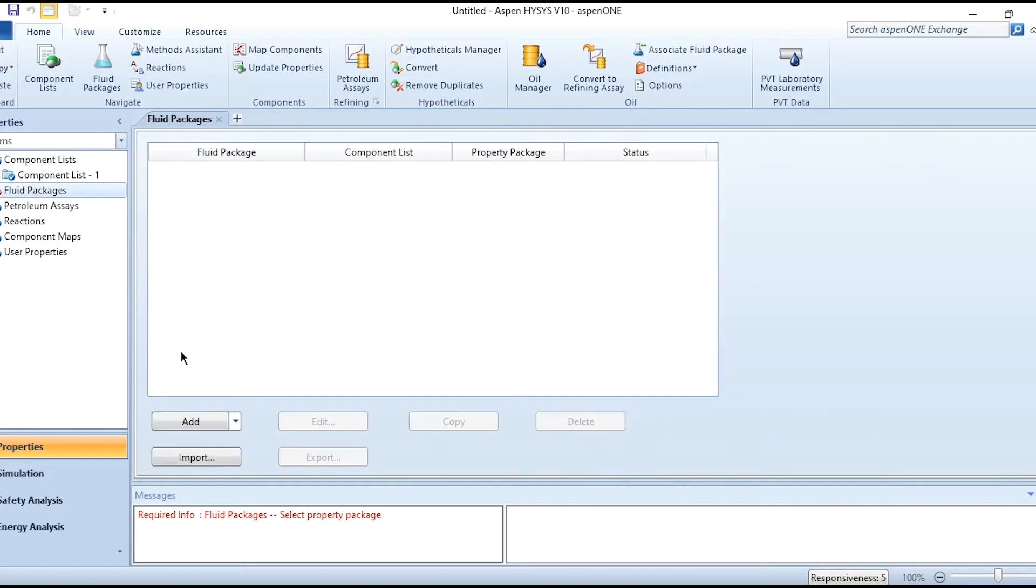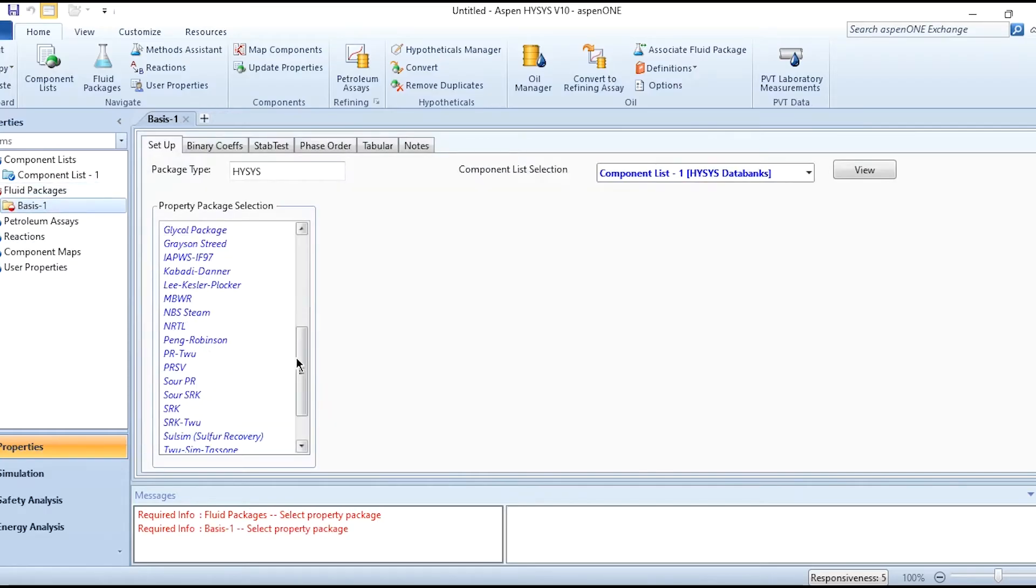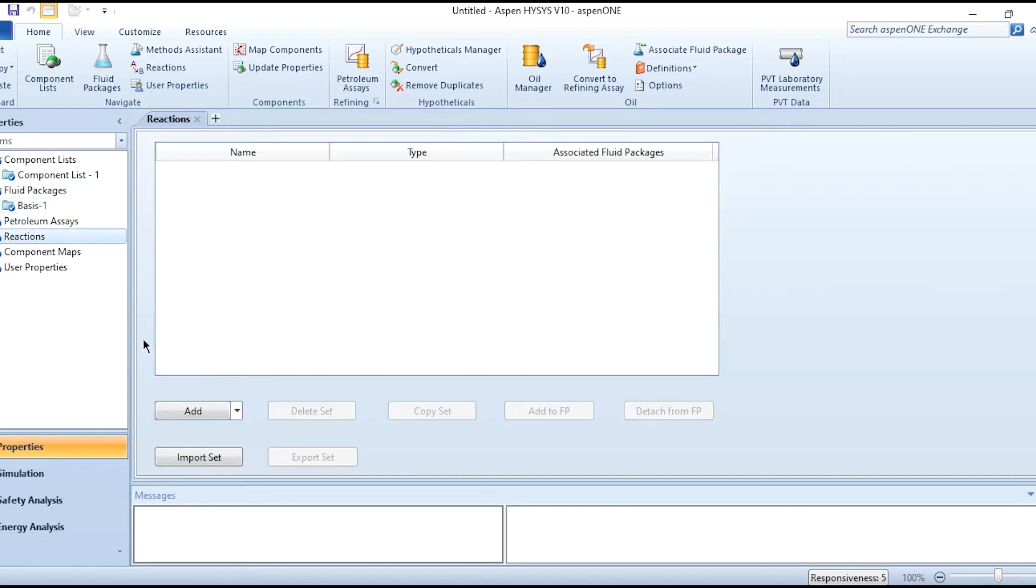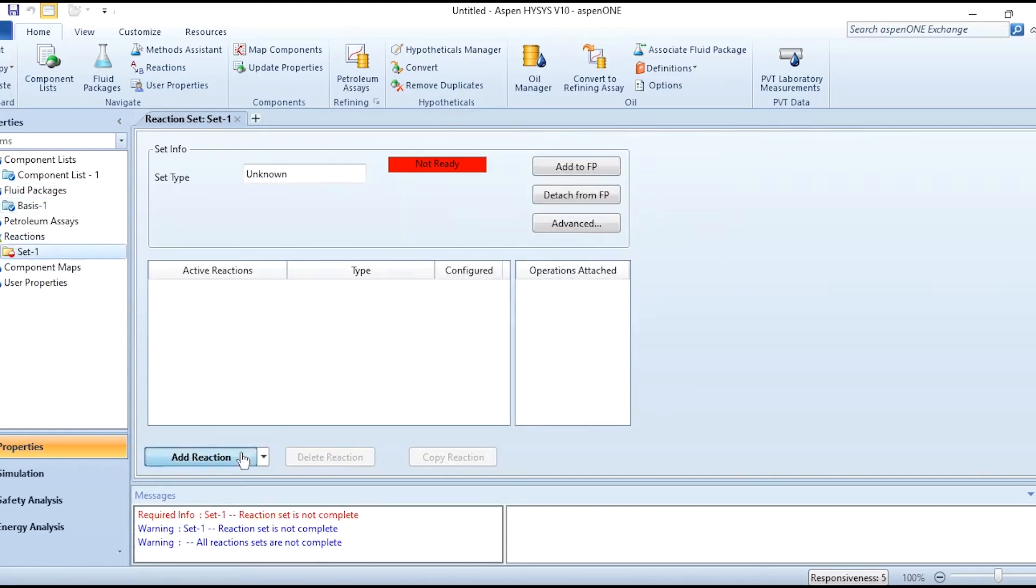Then in fluid package, click on add and select Peng Robinson as the thermodynamic property package. Since reaction set is involved, let's add the reactions.